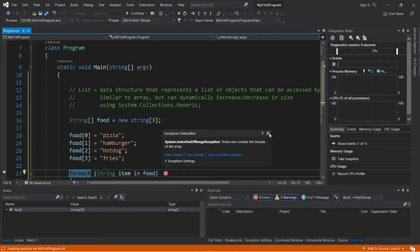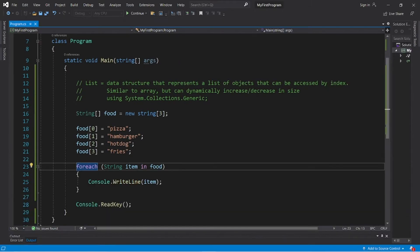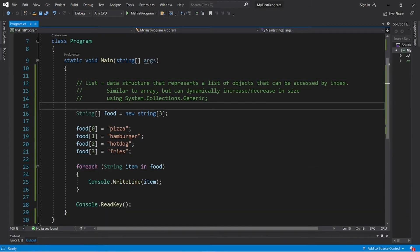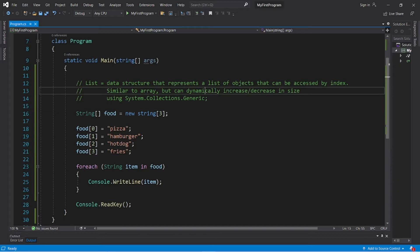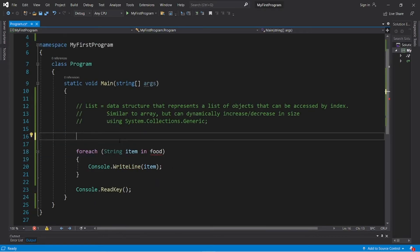So you can't normally change the size of an array. Another option is to use a list. A list can increase and decrease dynamically in size during runtime.